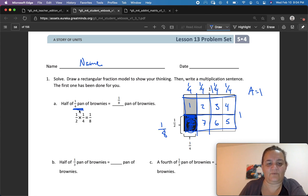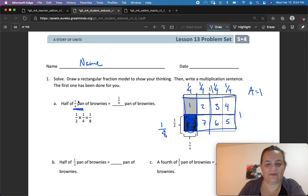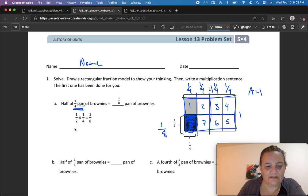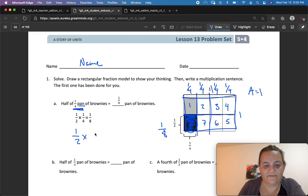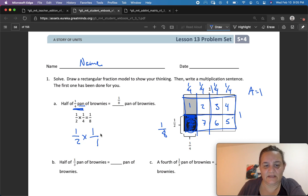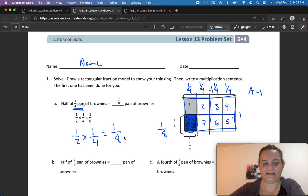Half of 1 fourth of a pan of brownies. Half, written like this, is 1 half. 'Of' means multiply. 1 fourth of the pan, of the whole, equals 1 eighth. So 1 half times 1 fourth equals 1 eighth. Do you see how we did that? We're going to practice it some more.